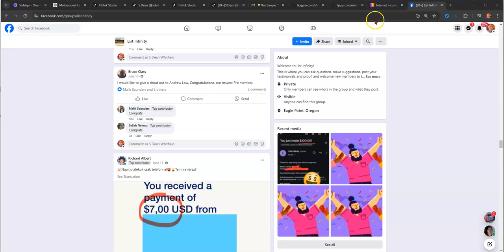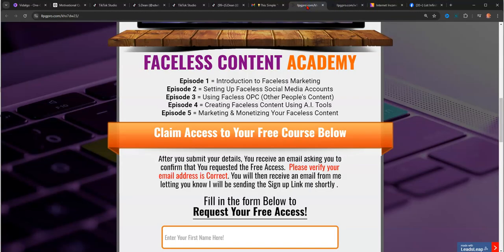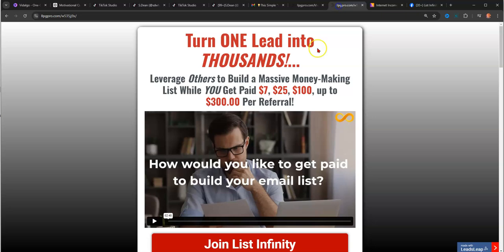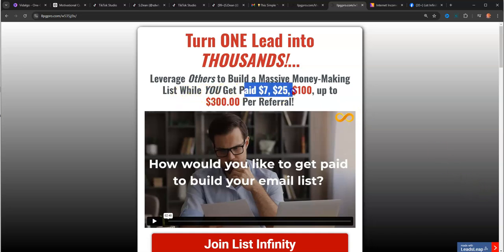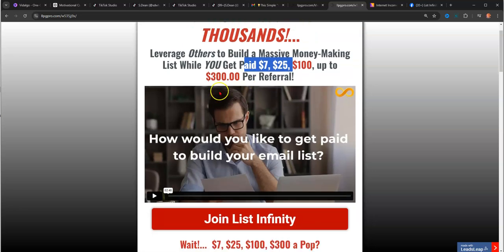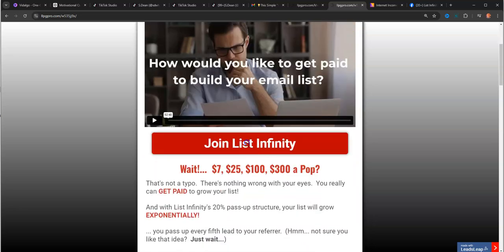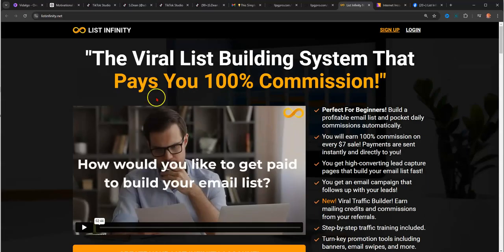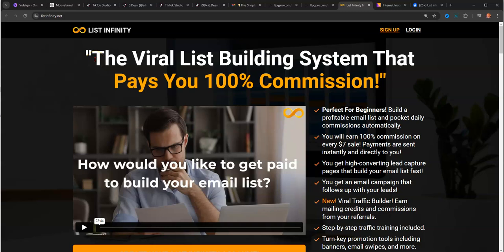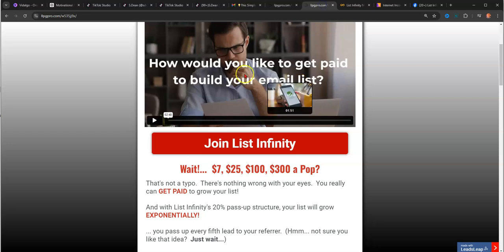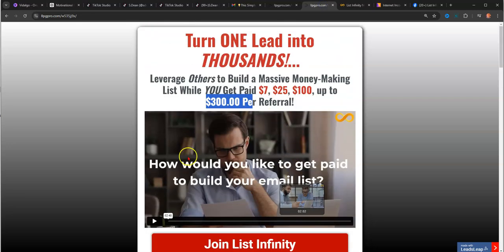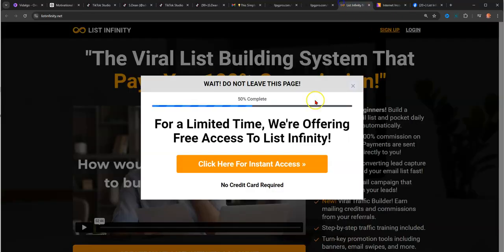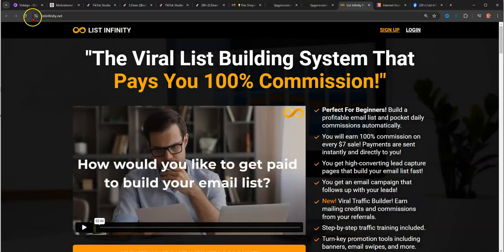Let's take a look at the actual page. Here's a page that we made in List Infinity, or sorry, Leads Leap. But you can get paid $7, $25, $100, and even $300 commissions. Let's take a look at the actual sales page for the opportunity. This is the landing page that you'll have access to with your referral link.